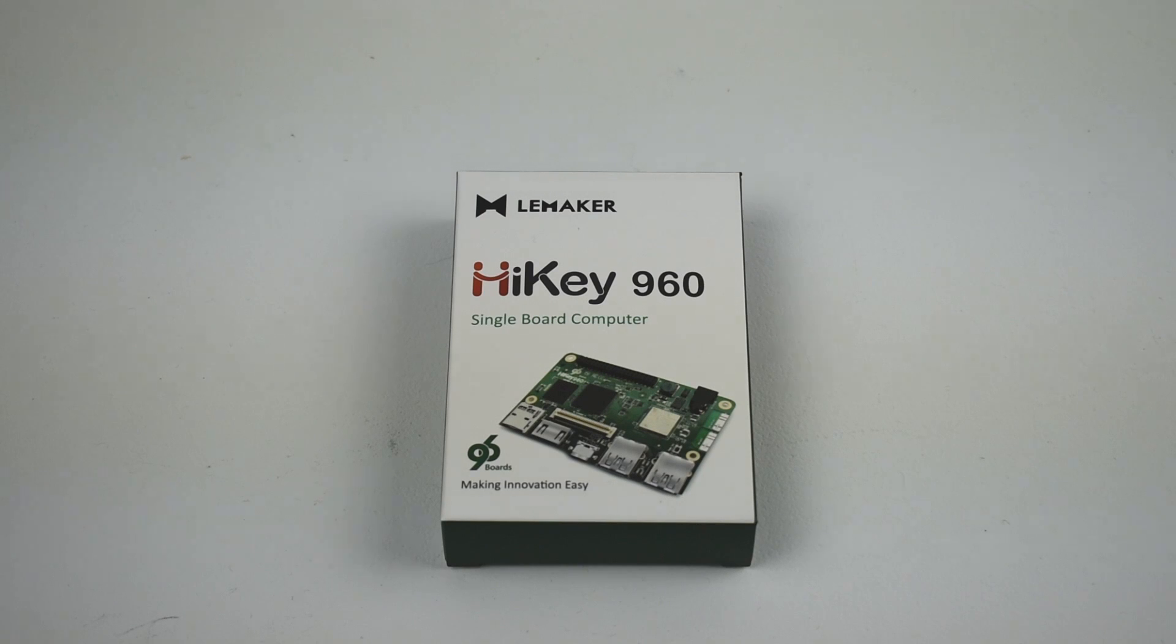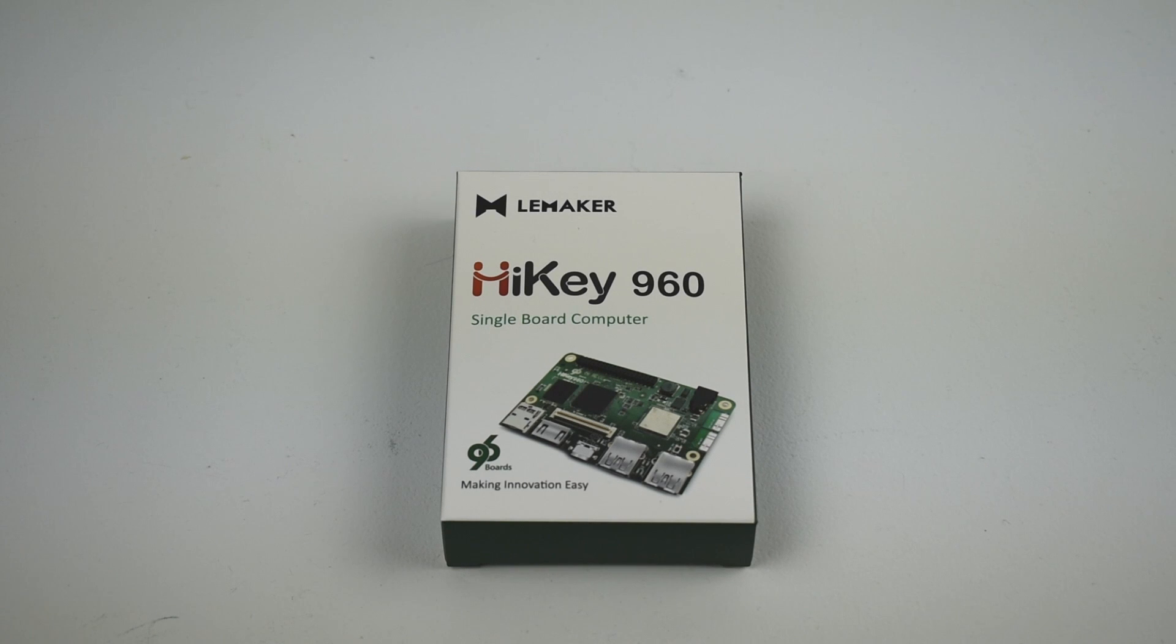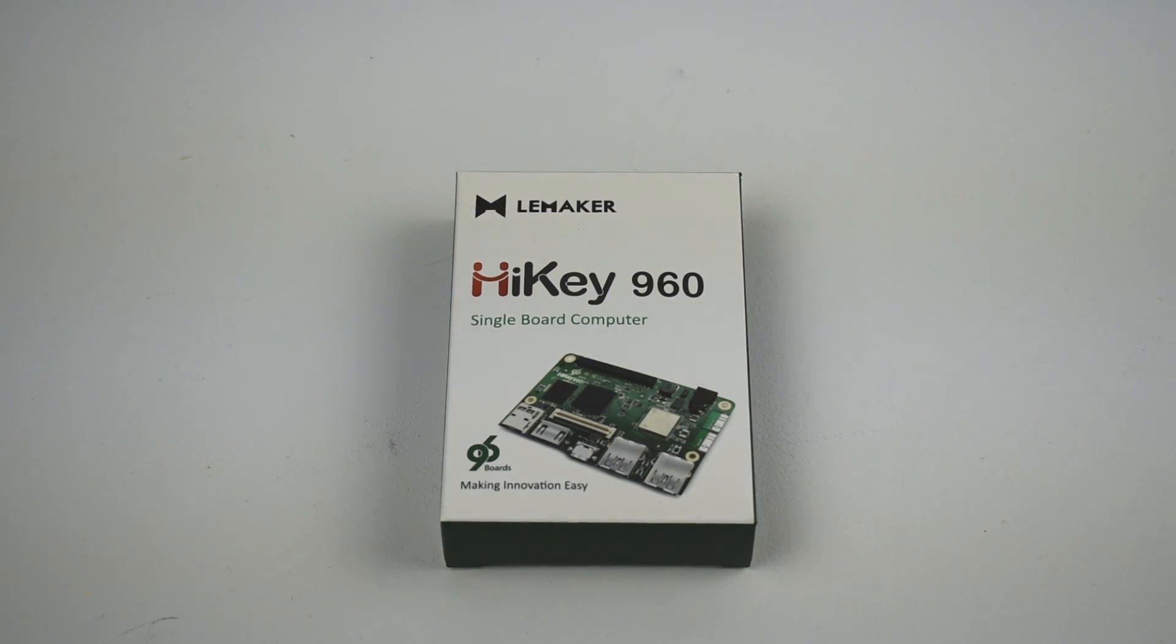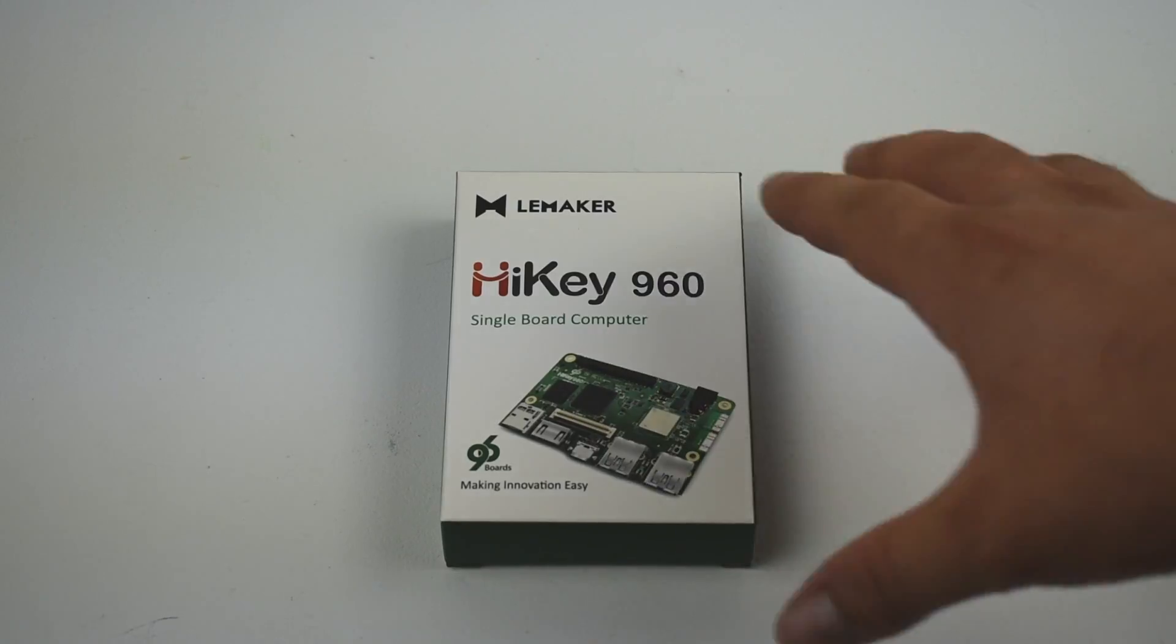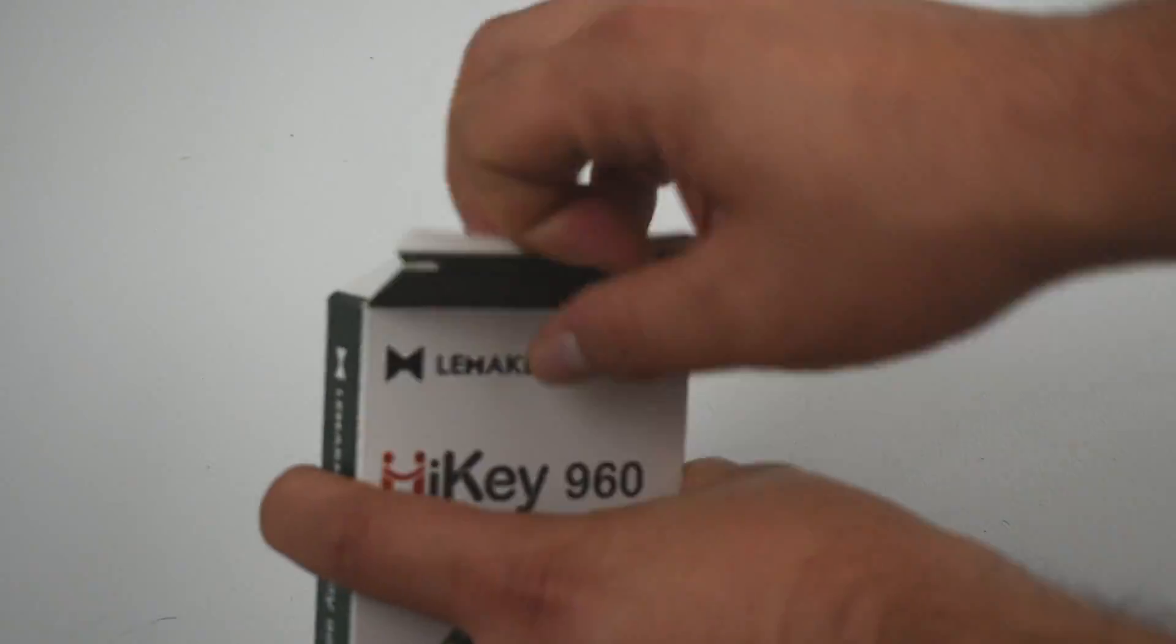No, the Hi-Key will not run RetroPie right now. There is a chance in the future it might, but this is a $239 single board computer for AOSP Android development.